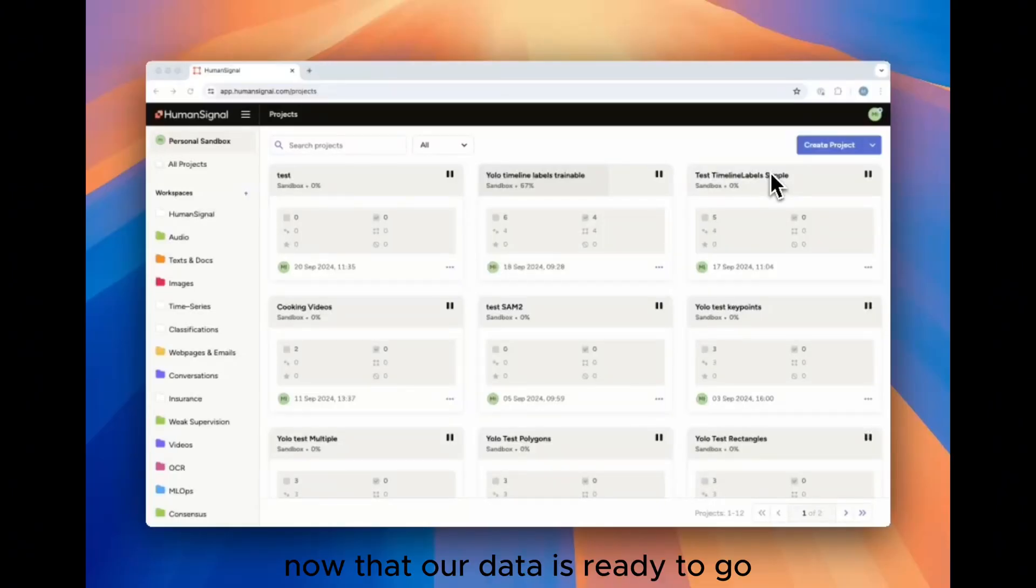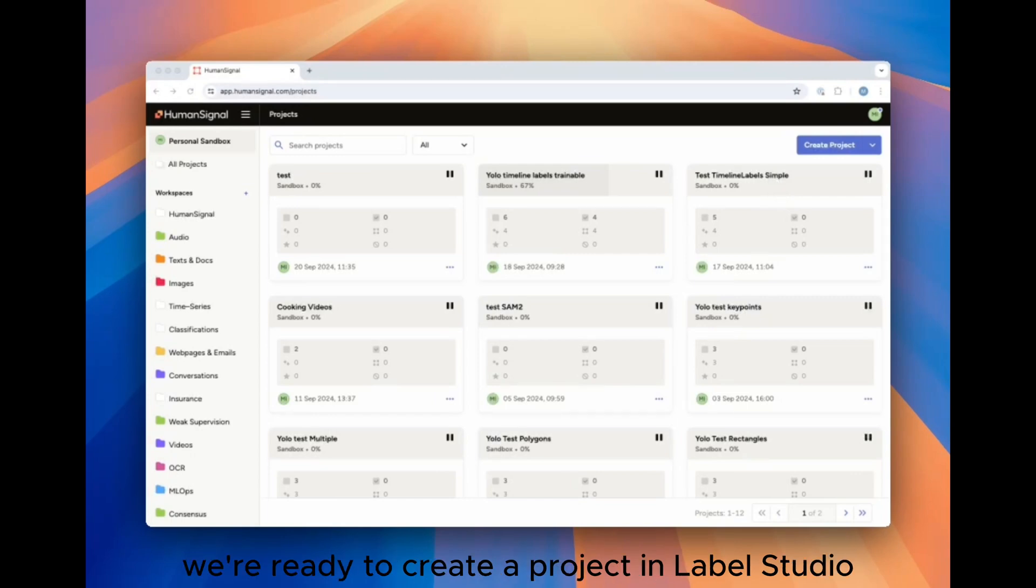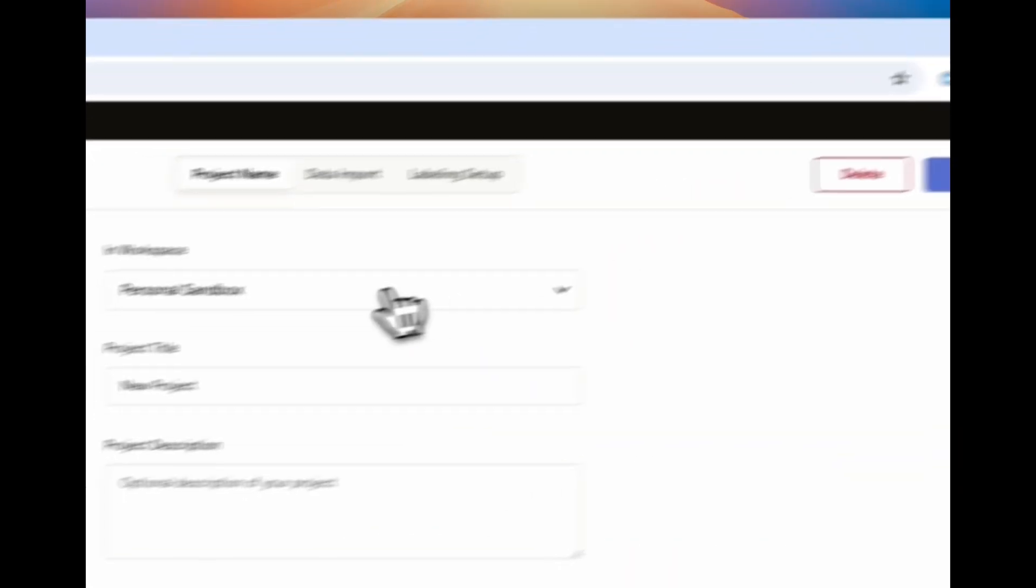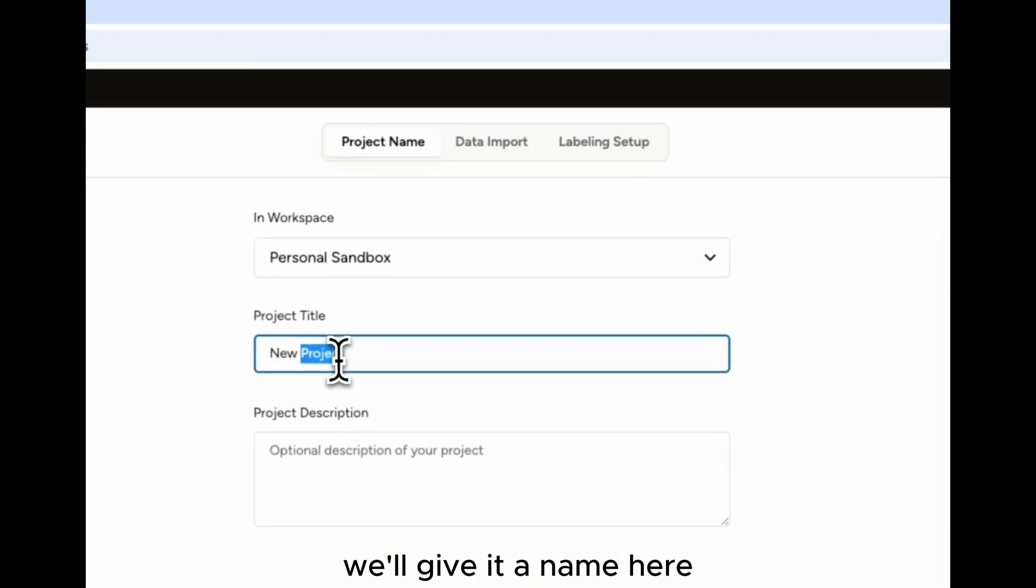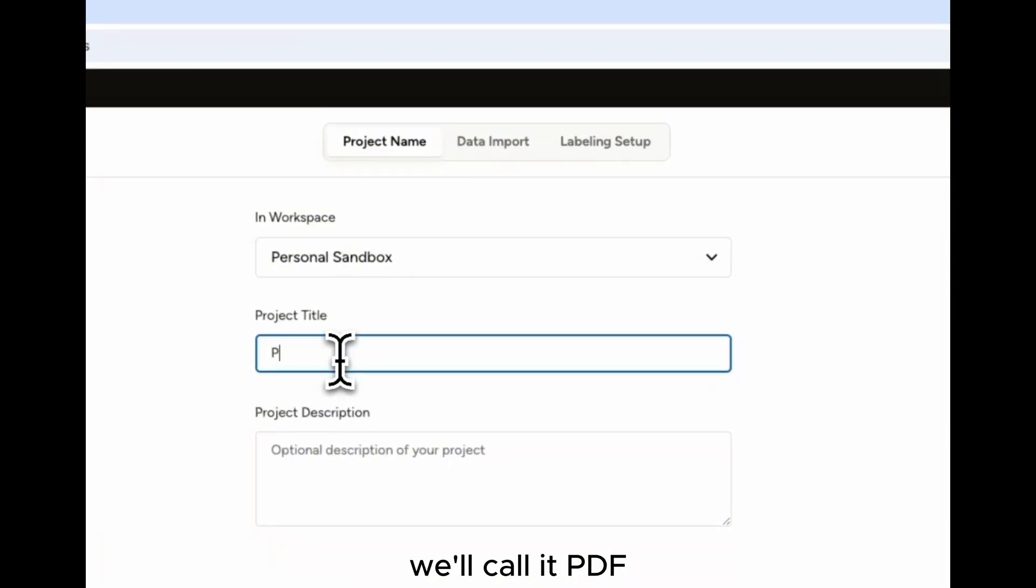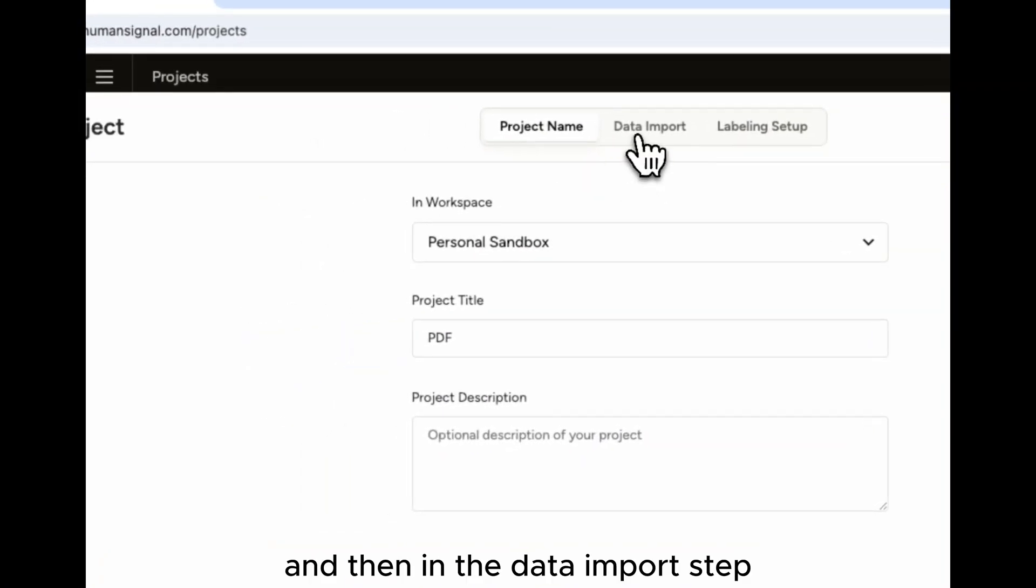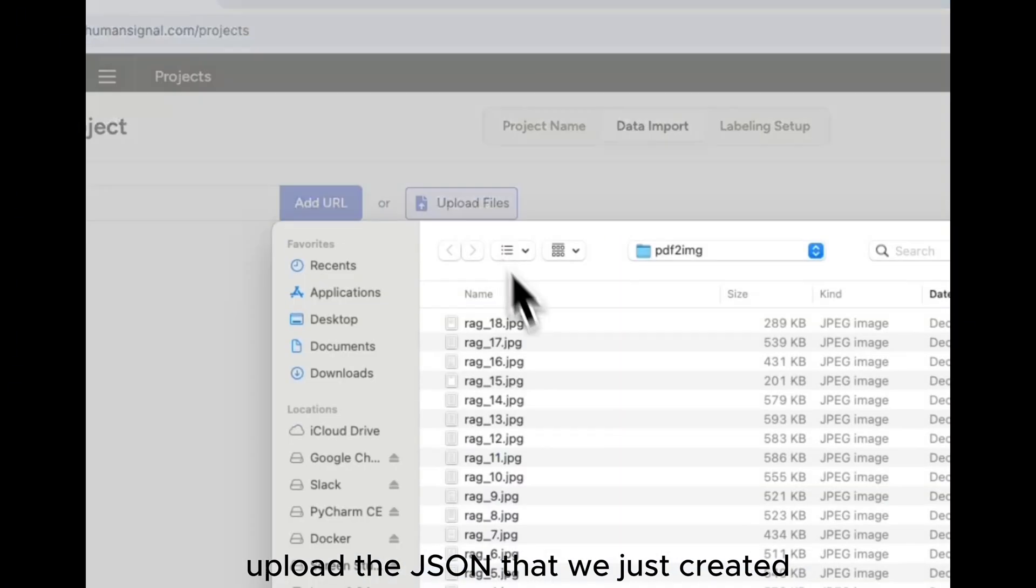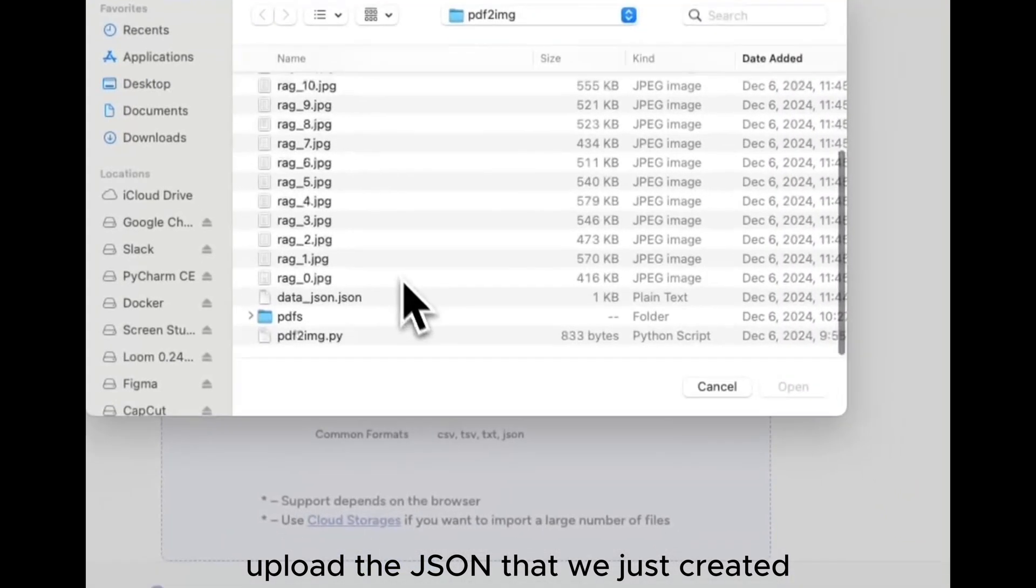Now that our data is ready to go, we're ready to create a project in Label Studio. Simply click the Create Project button. We'll give it a name. Here we'll call it PDF. And then in the data import step, upload the JSON that we just created.